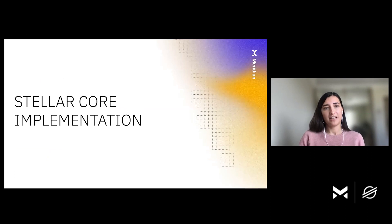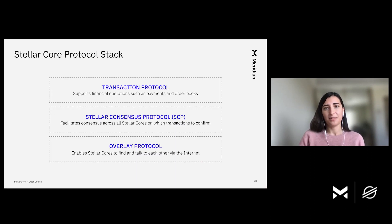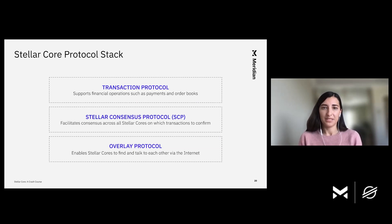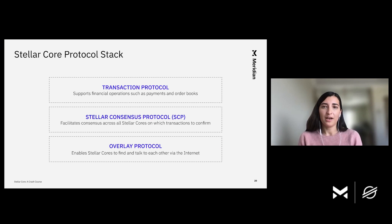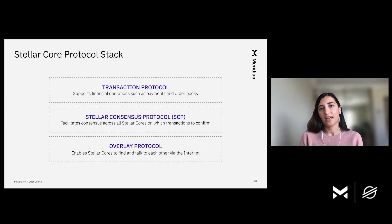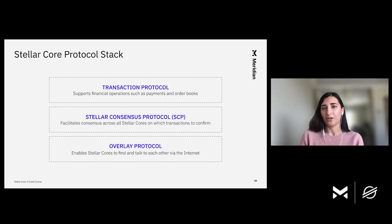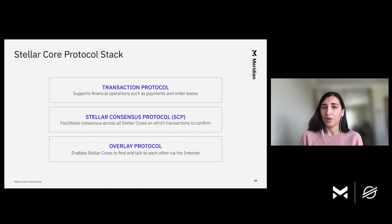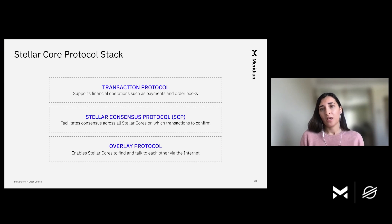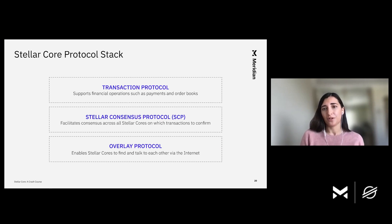So let's dive a little bit deeper into Stellar Core implementation. There are three important parts of the Stellar Core implementation. At the top, we have the transaction protocol. This is the protocol that understands Stellar transactions and knows how to apply them to modify the current state. This protocol is what allows Stellar to support financial operations, such as payments and order books. It also supports various digital assets on a network, such as stable coins like USDC.